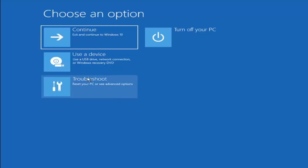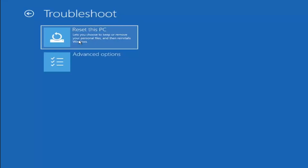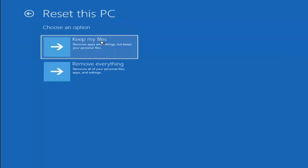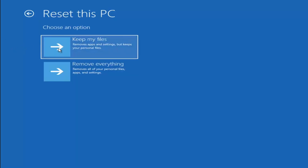A couple other things we can try: if you go back into Troubleshoot, you can select Reset Your PC — choose to keep or remove your personal files, then reinstall Windows. You can select Keep My Files, which removes apps and settings but keeps personal files, or Remove Everything for a full factory reset. Keep in mind there's no guarantee your information is recoverable, and there's always a chance it will just factory reset anyway. I'd recommend getting a recovery tool and backing up first before selecting this option.